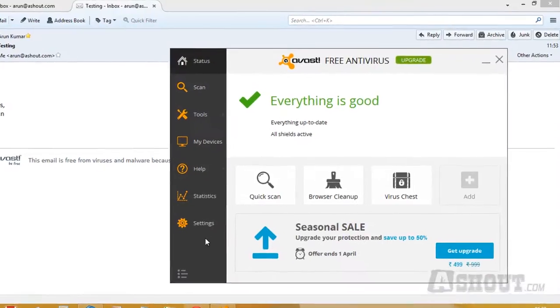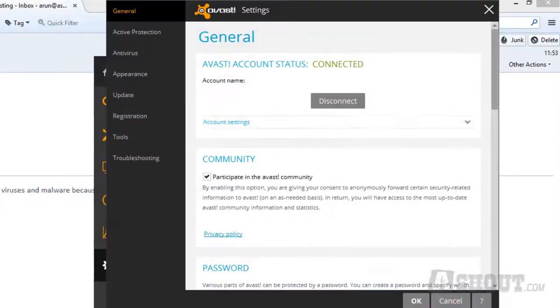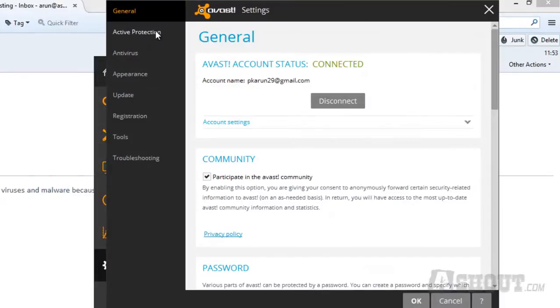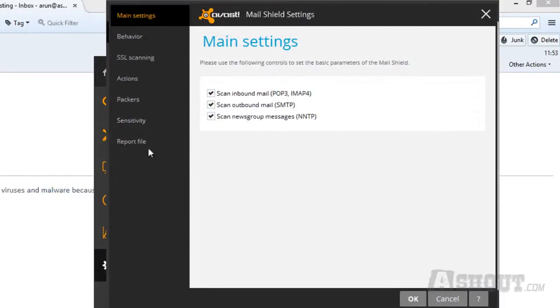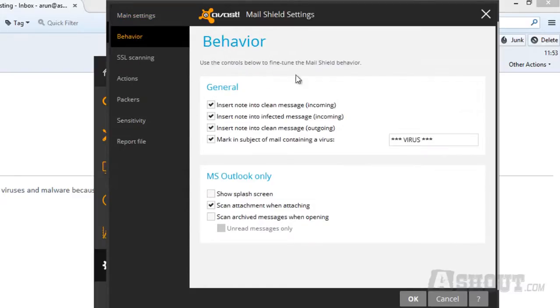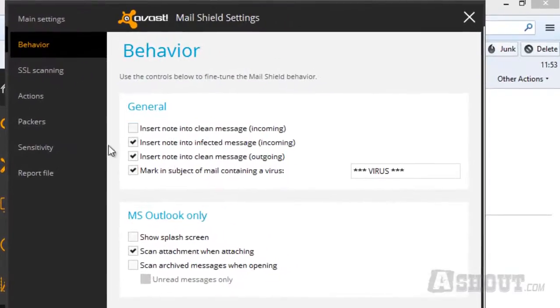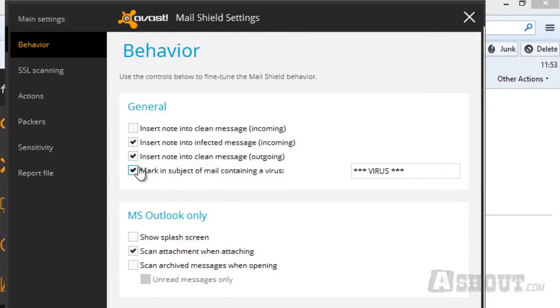Once you open Avast antivirus, click on the Settings option. Then choose Active Protection, select Mail Shield, and click on the gear icon. Choose the Behavior option, and in General, uncheck the first option 'Insert note into clean messages' and the third option 'Insert note into clean messages.'